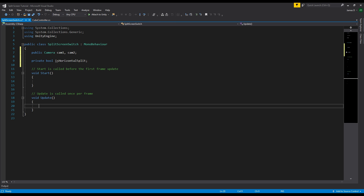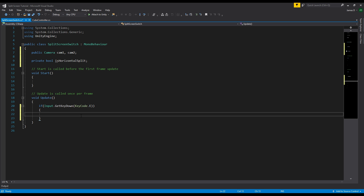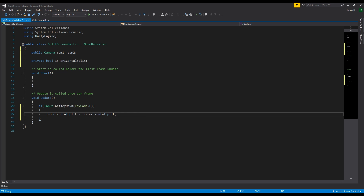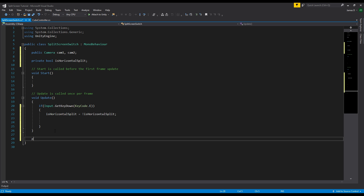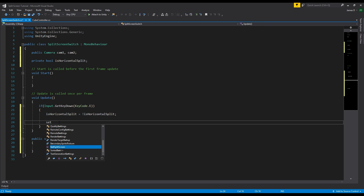We need to control when we activate this switch, so I'll add an if statement: if Input.GetKeyDown and we press KeyCode.E, then first we toggle the bool by setting isHorizontalSplit to not isHorizontalSplit — so if it's true we set it to false and vice versa. Then we call a function to handle the actual switch. I'll put that in its own function down here: public void SetSplitScreen. We'll call this function whenever we press the key.